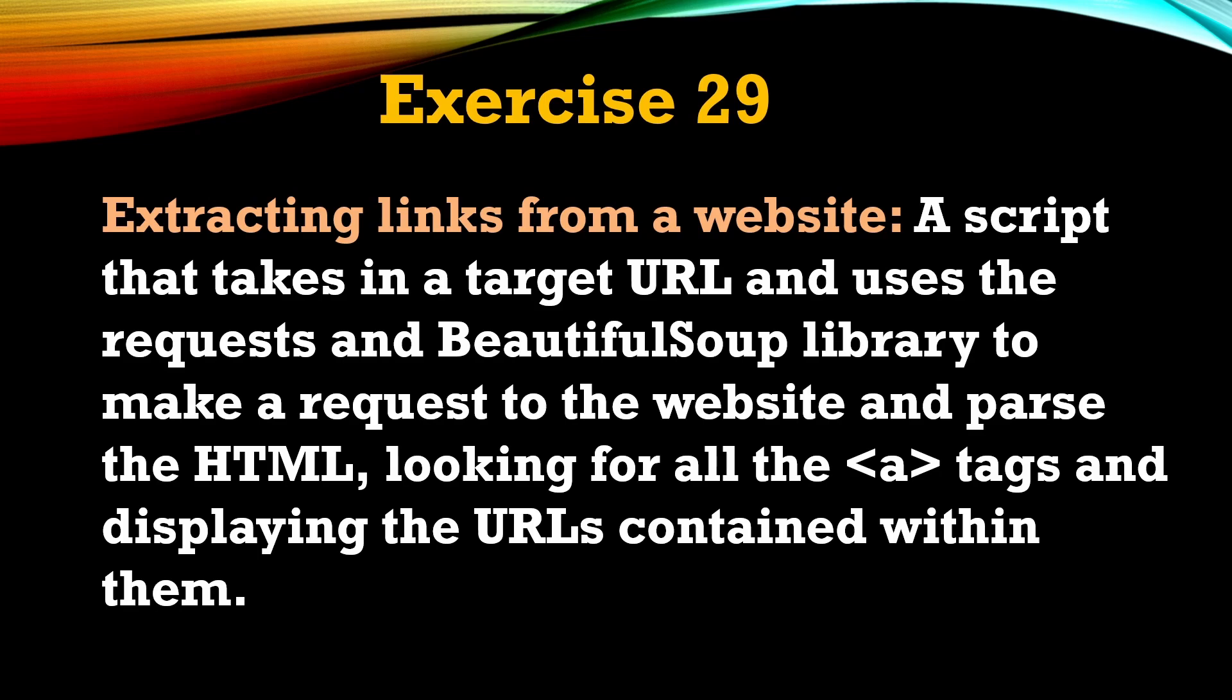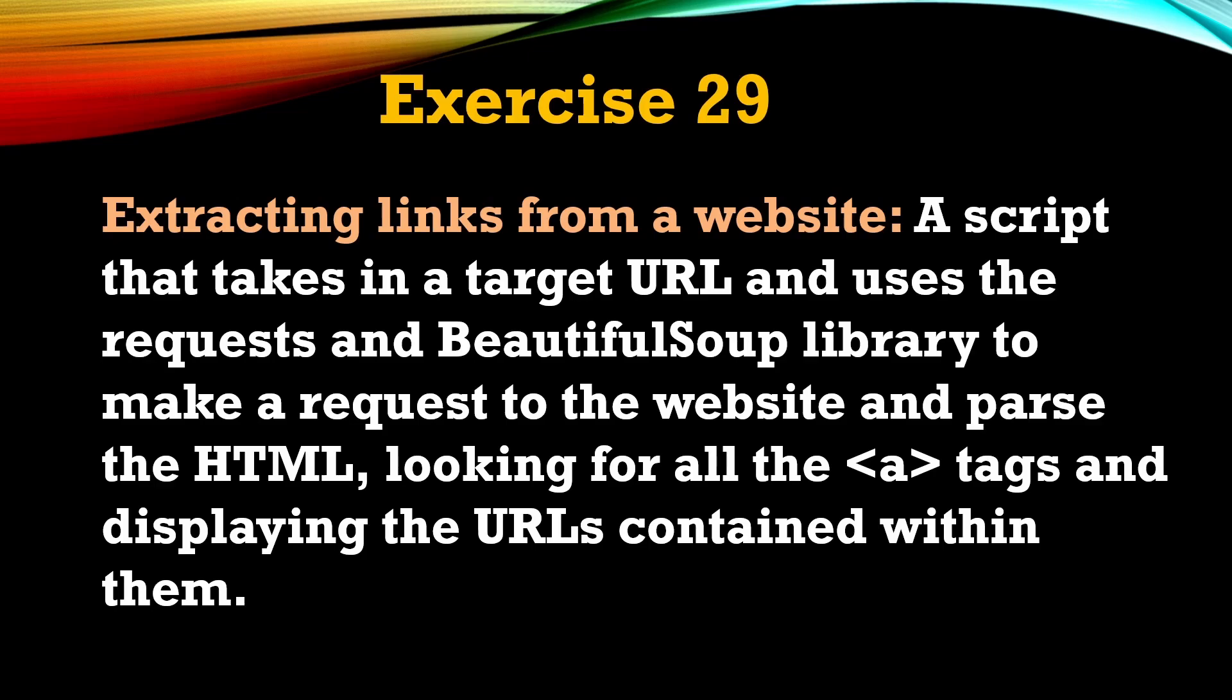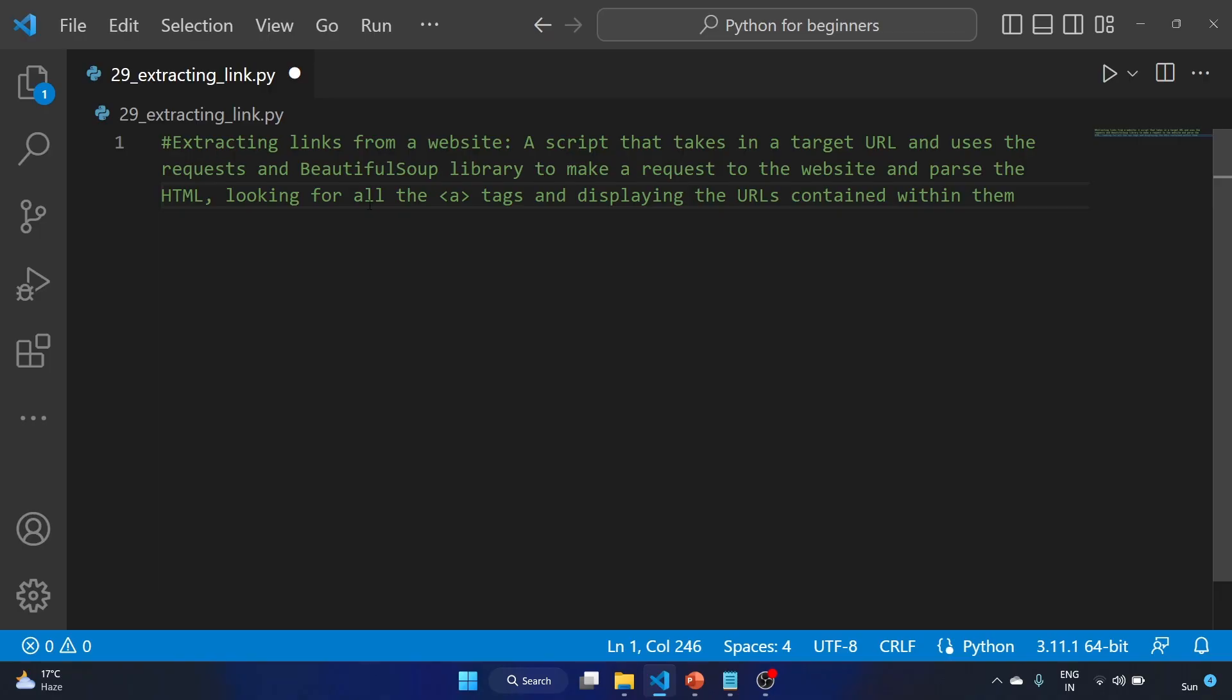The script takes a target URL and uses the requests and BeautifulSoup library to make a request to the website and parse the HTML, looking for the anchor tag and displaying the URLs contained within them. So let's see how we can create this short script.